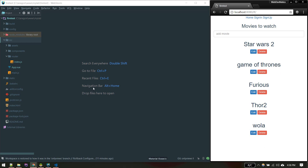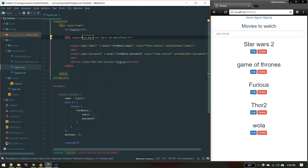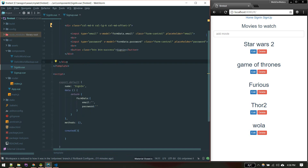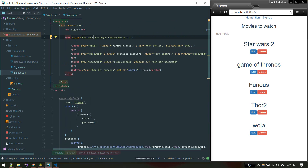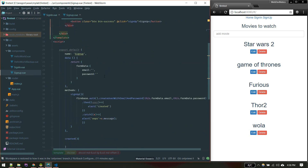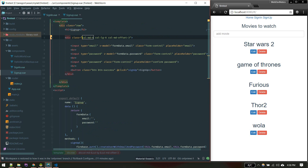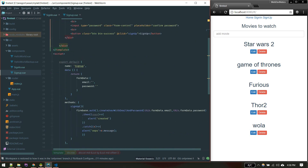Now let's get started with authentication. First we'll need a sign up and sign in view — I've created both views behind the scenes. They are simple: just two text fields, one for email and one for password, and both are bound to the form data object with email and password properties. Sign up is similar with email and password.